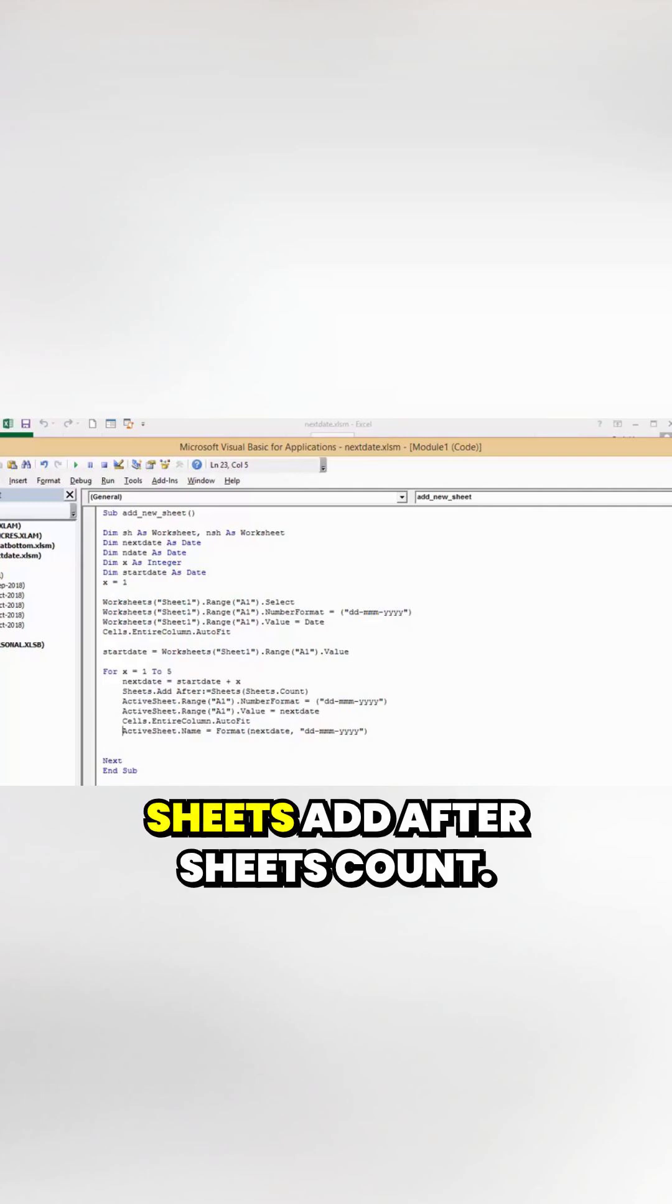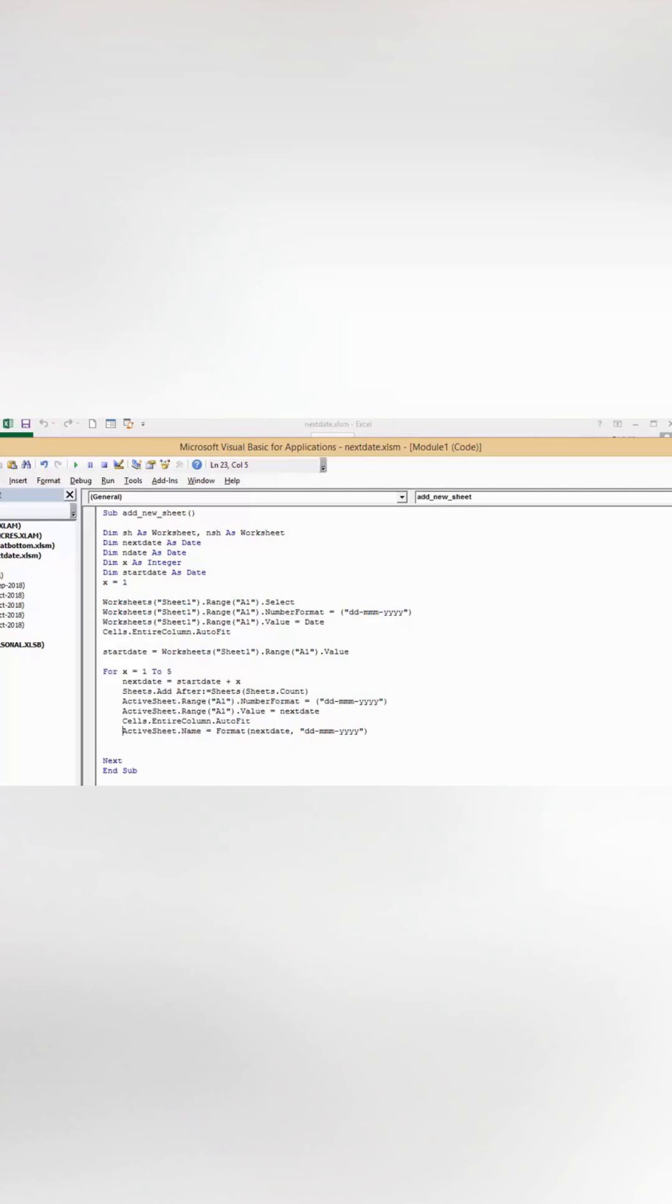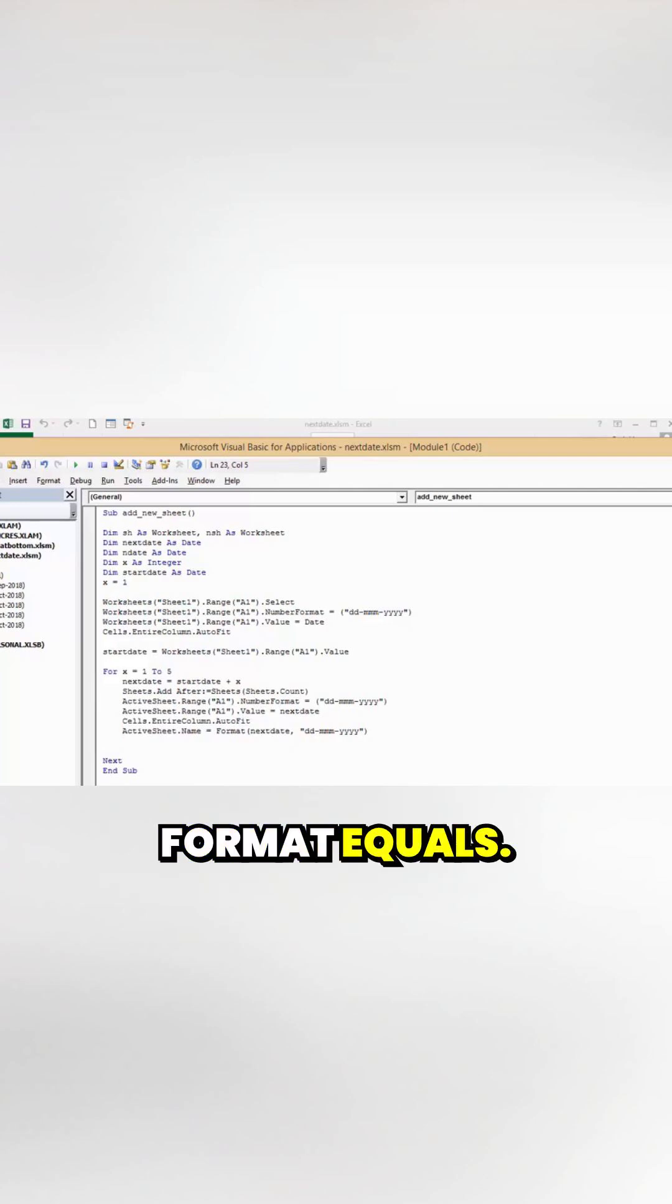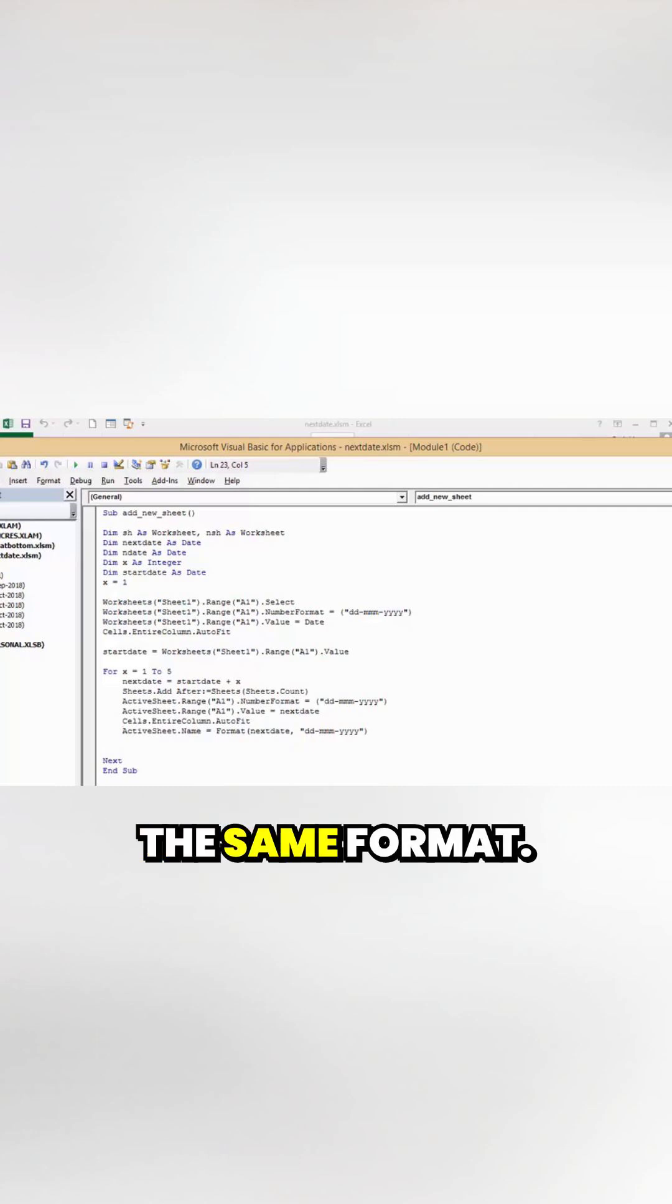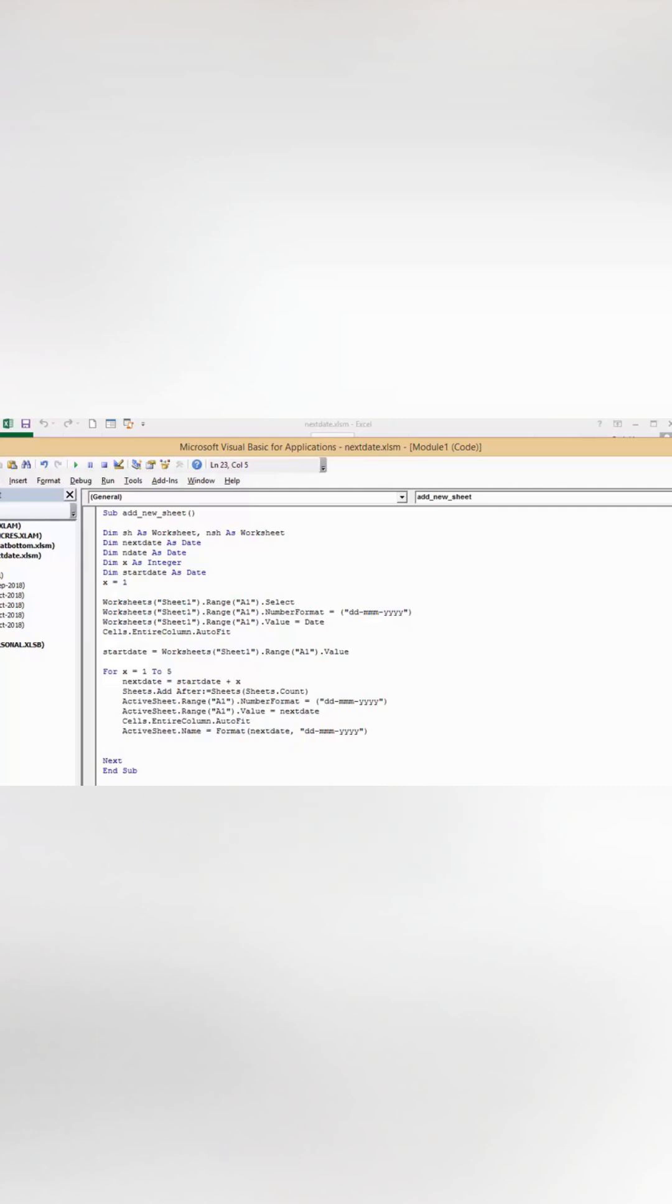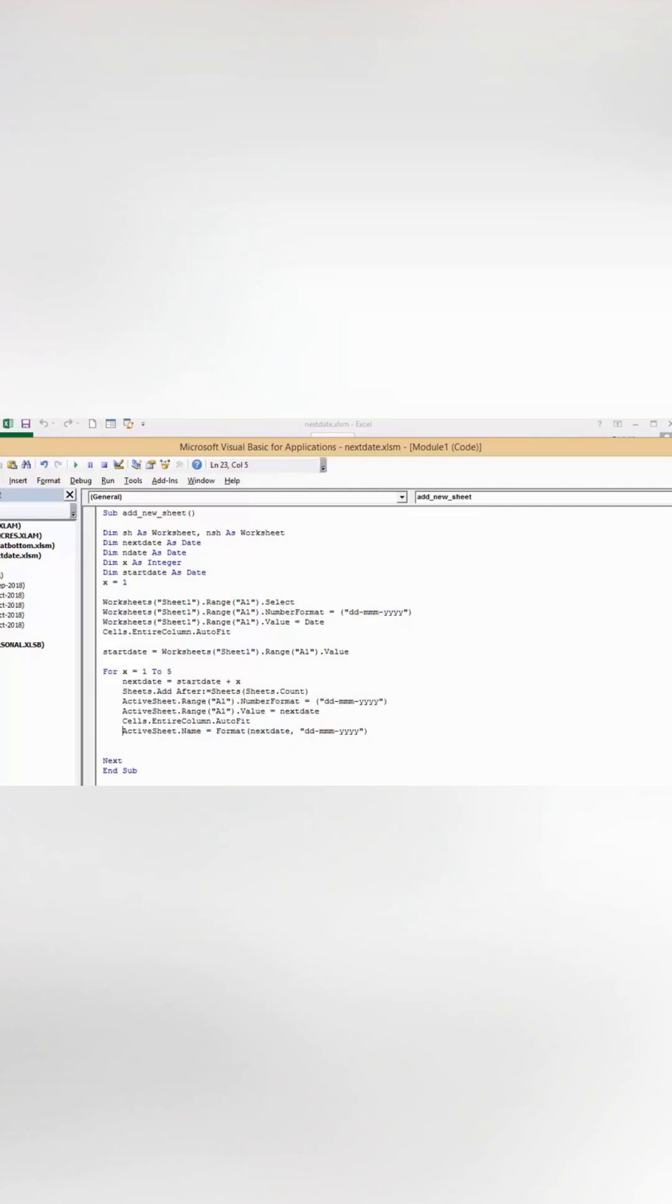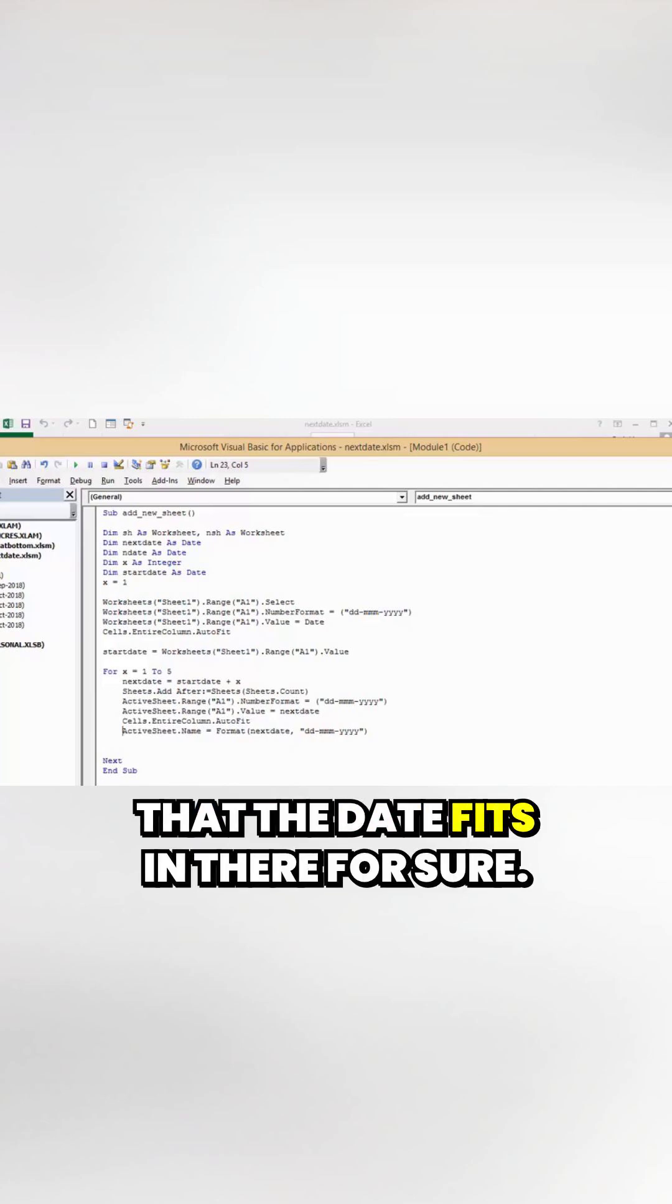Sheets add after sheets count adds the next sheet. Active sheet range A1 number format—I'm making sure that the date is in the same format. Active sheet range value equals next date. Entire column auto-fit just so that the date fits in there for sure.